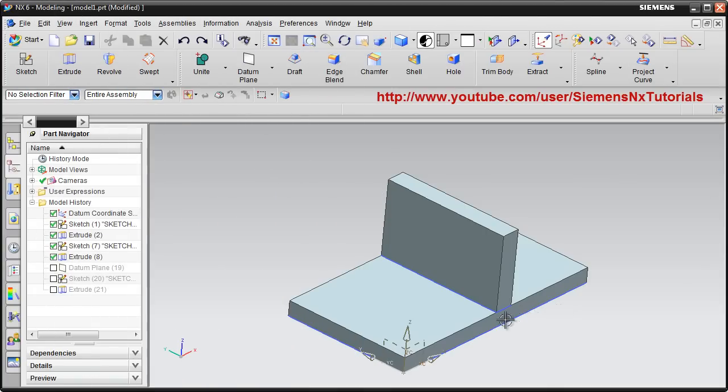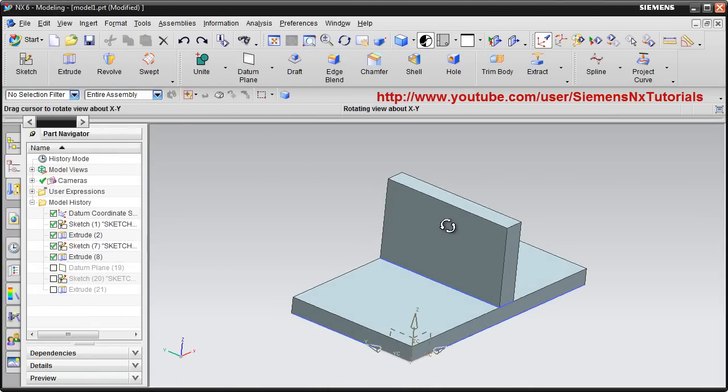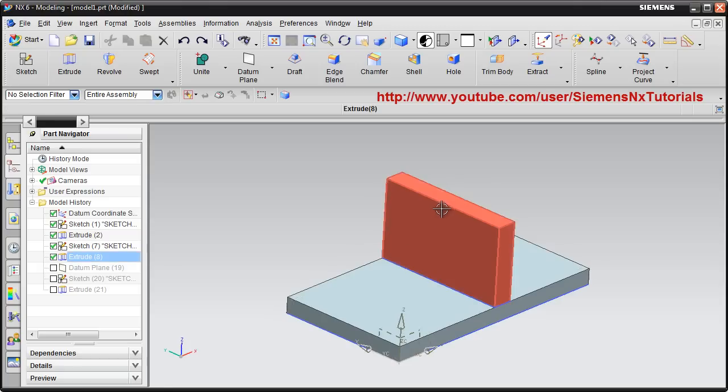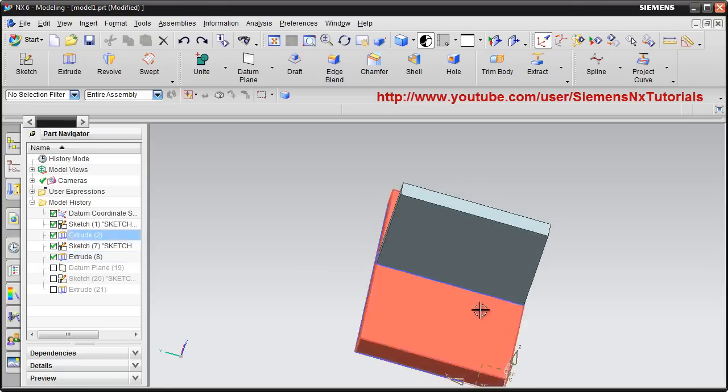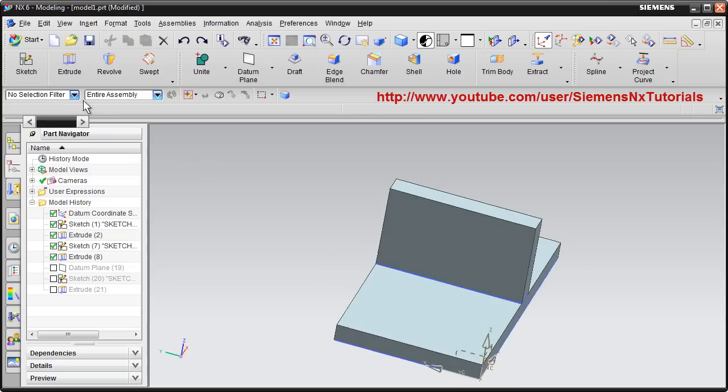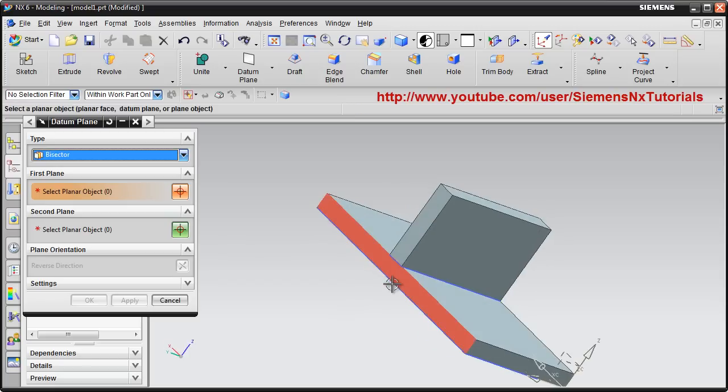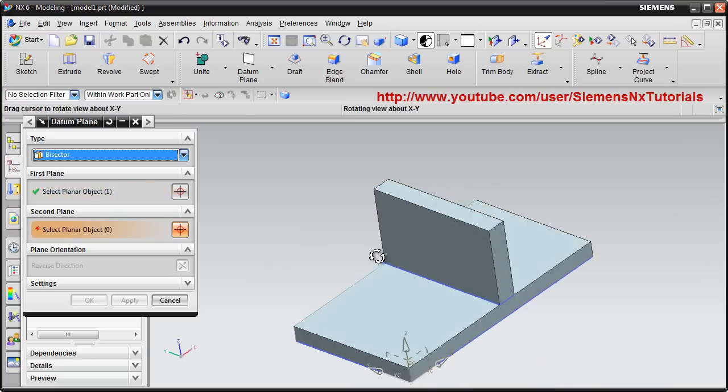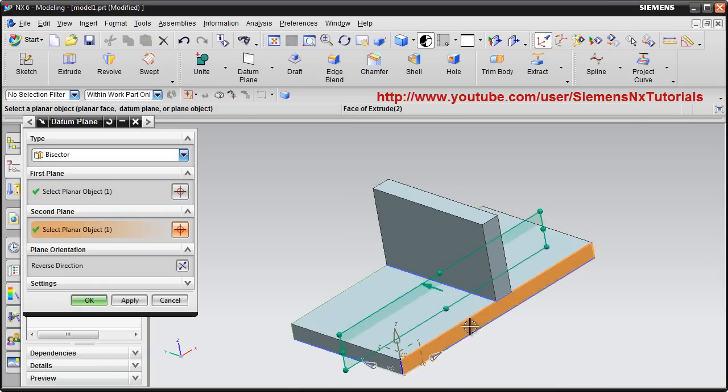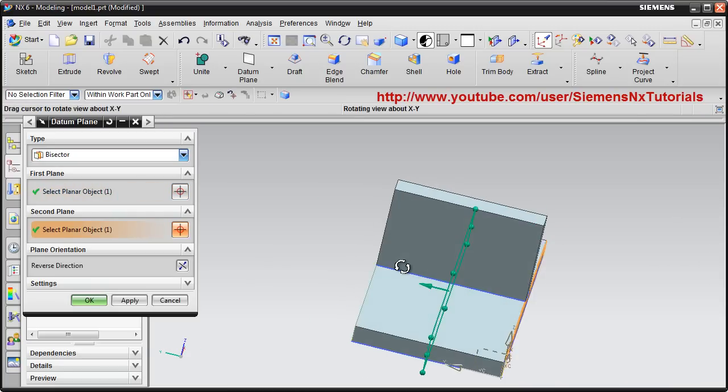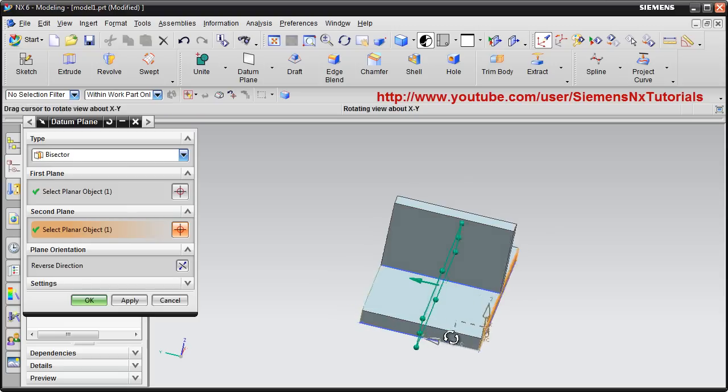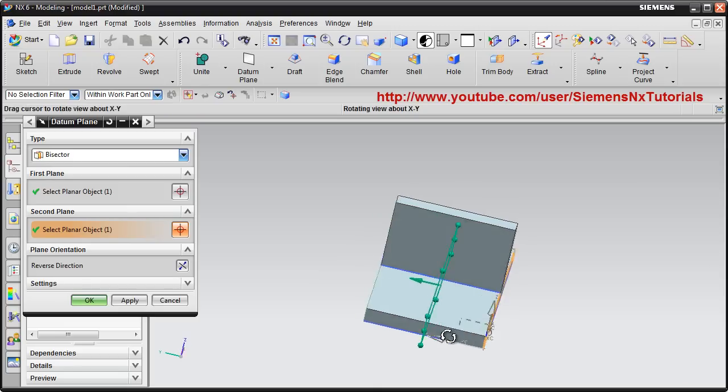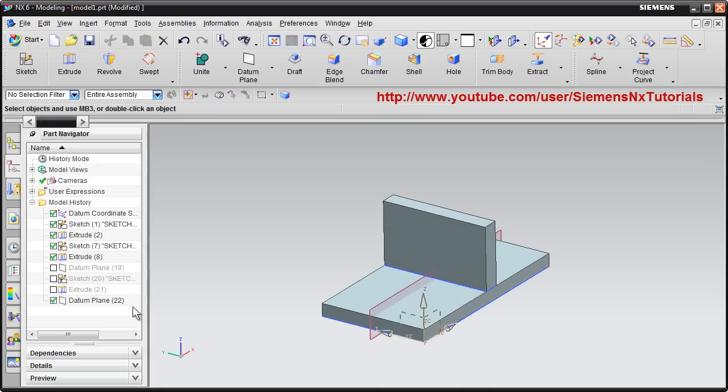In this tutorial we will see how to create rib in NX. I want to create a rib here. At first I need to create a plane. Take datum plane and I will take this bisector method. Type is bisector. Select two reference planes. Your plane will pass through the middle of these two planes.